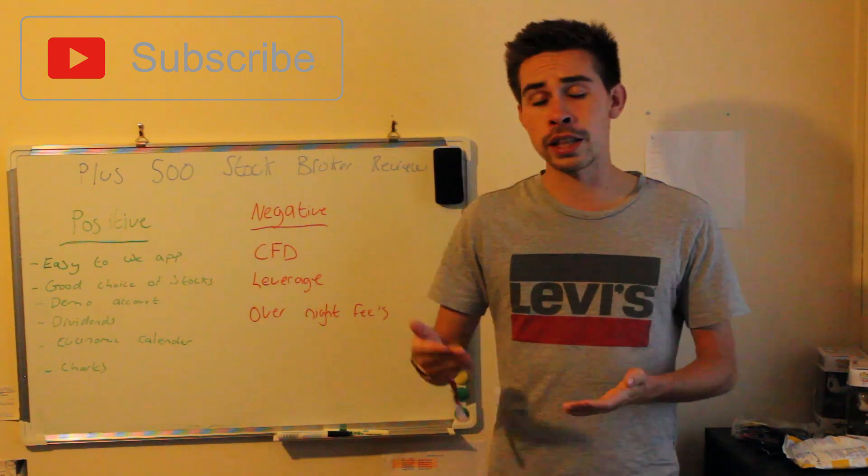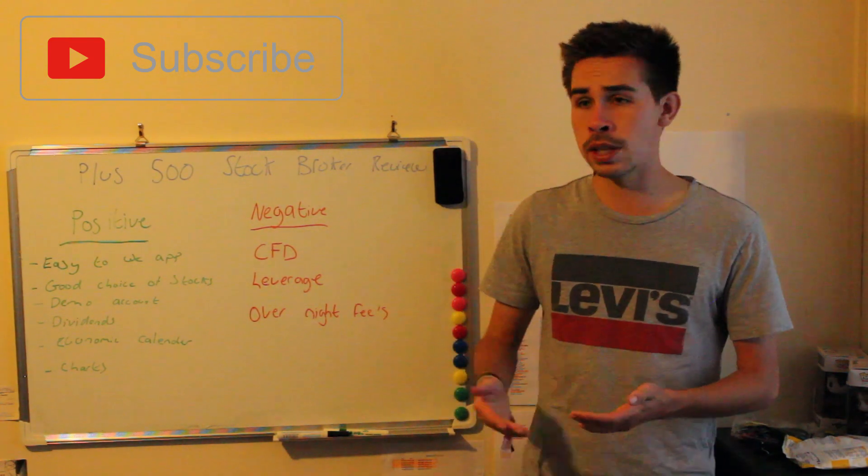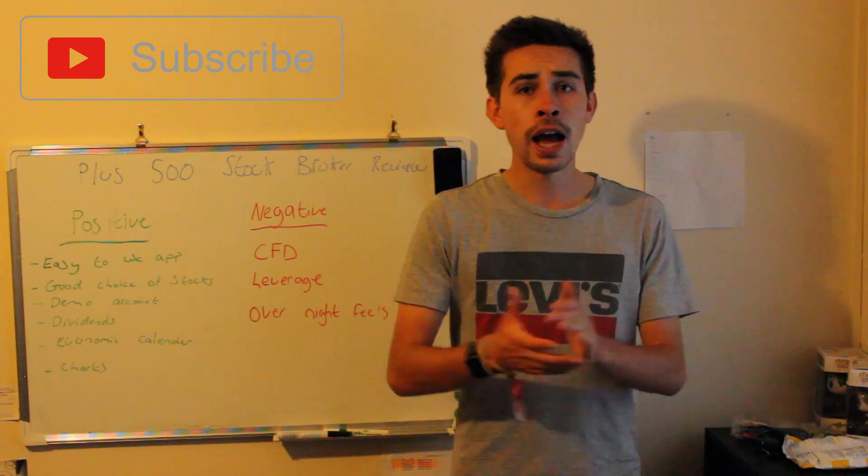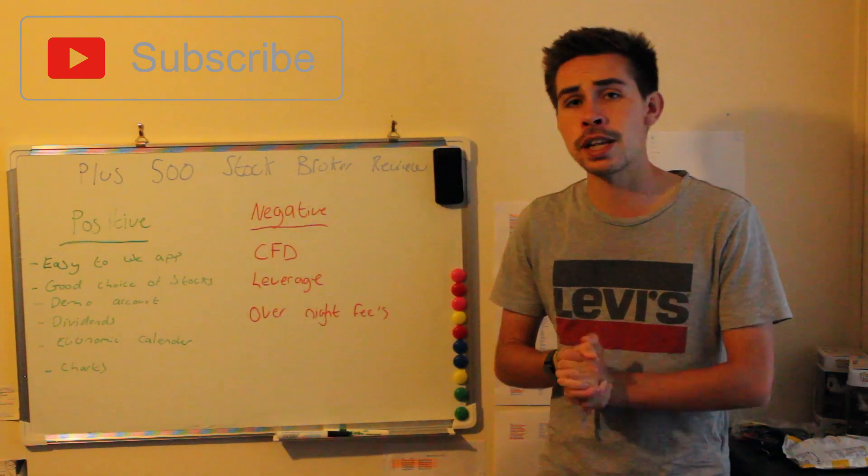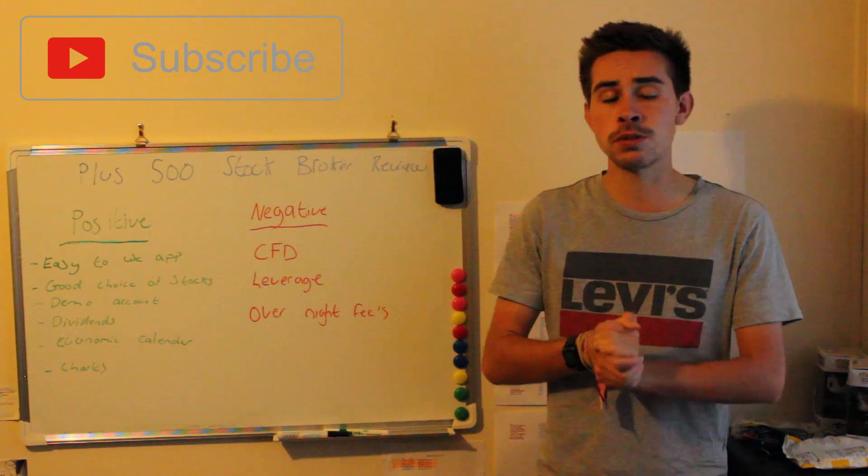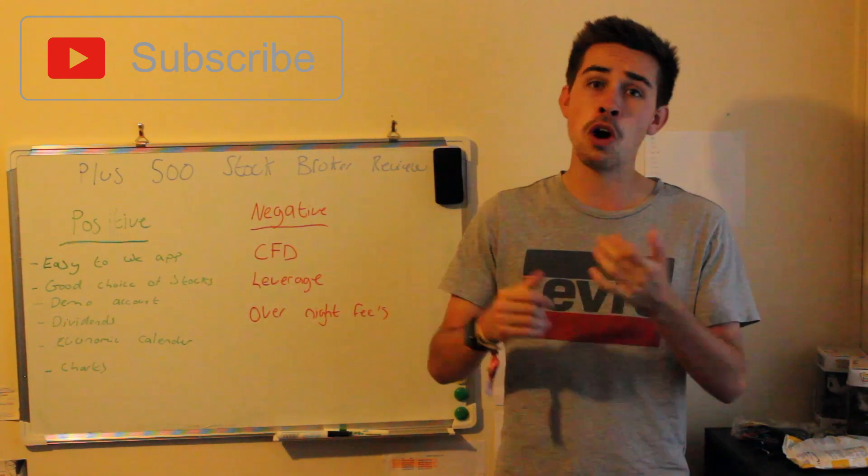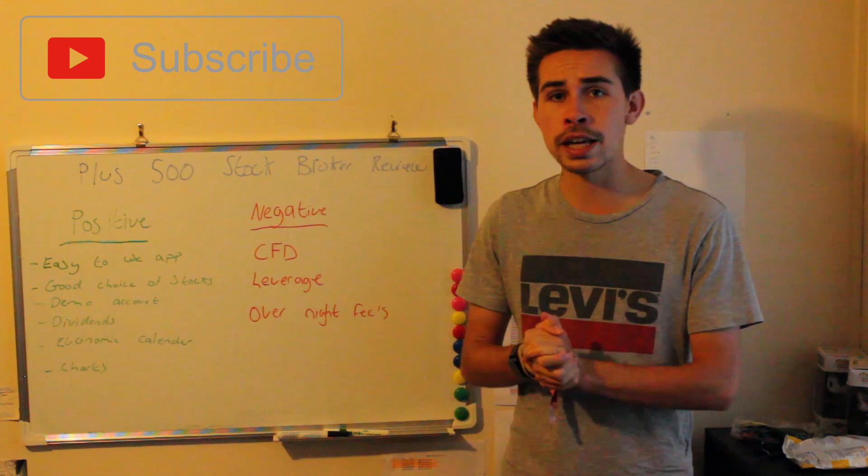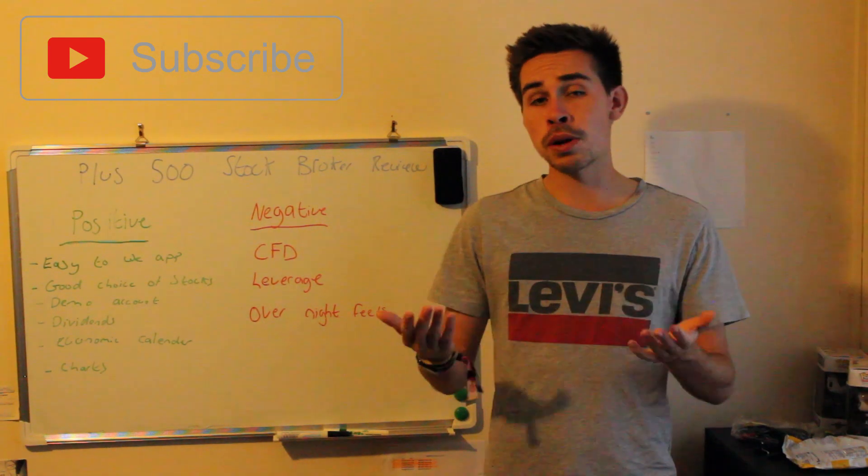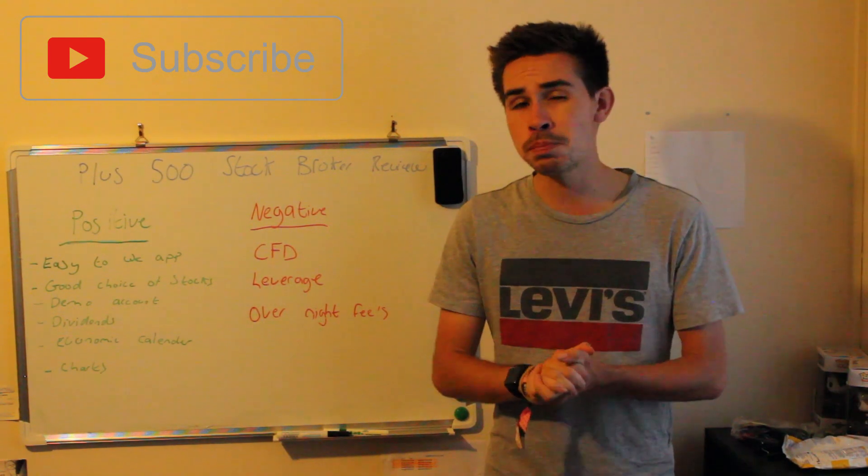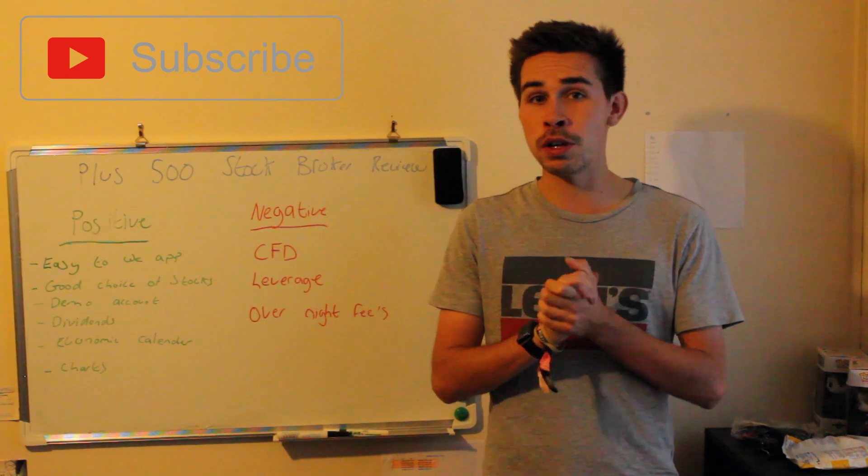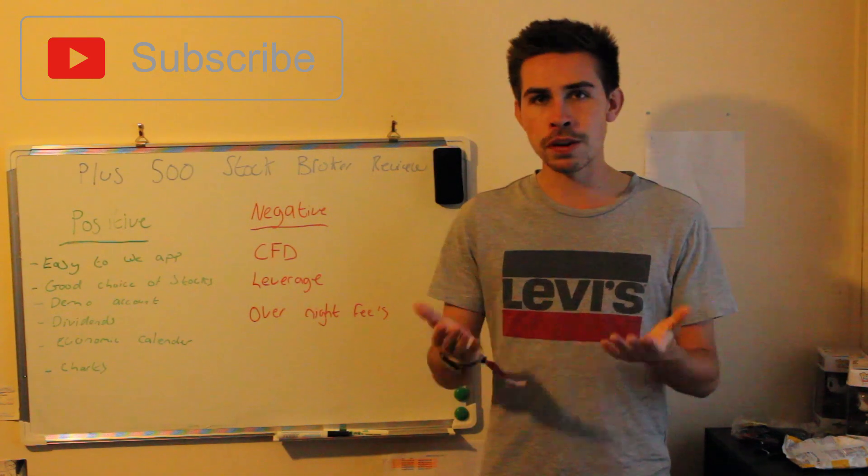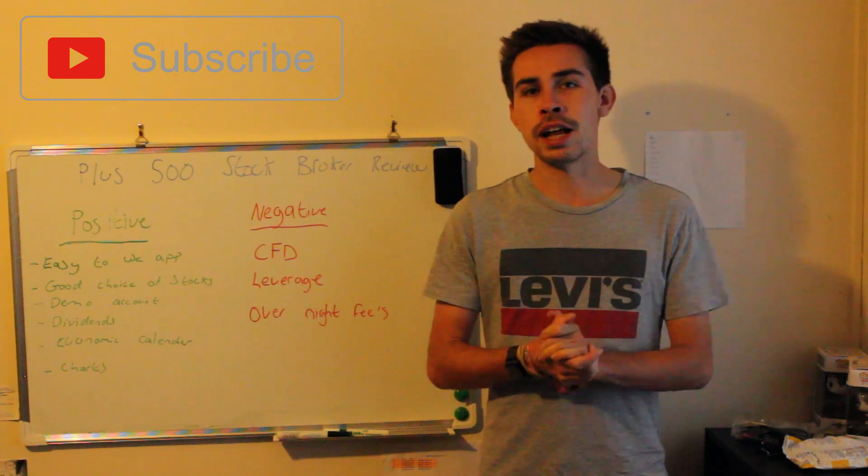That's my video today talking about Plus 500, guys, and I hope it helped you. Give the video a like if it was useful and subscribe. We're just about nearly 300 subscribers, which is really good, so thank you for that, and I'll see you on the next video.